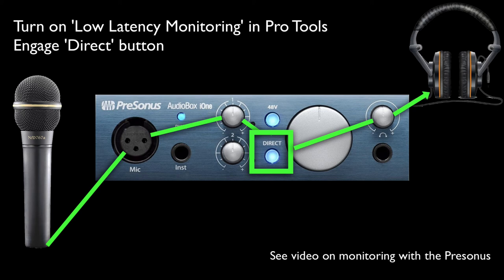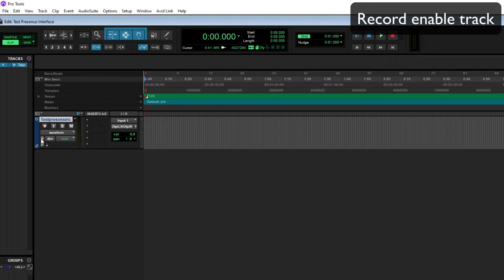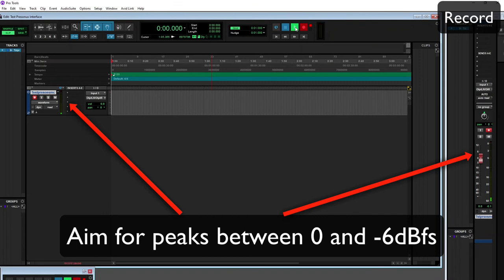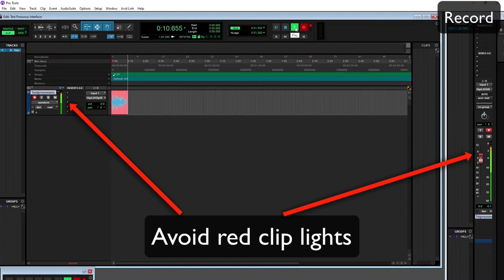We then want to record enable the track and we will do a test recording. We are aiming for peaks between 0 and minus 6 dBFS. We do not want to see any clip lights because if we see red clip lights we will be running into distortion. We want to make sure our highest peaks are above minus 6 so that we are recording with sufficient level.